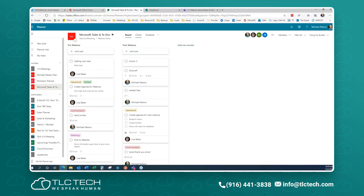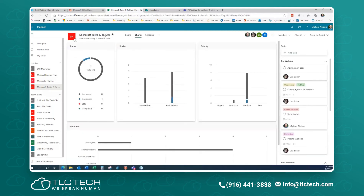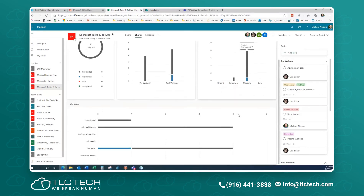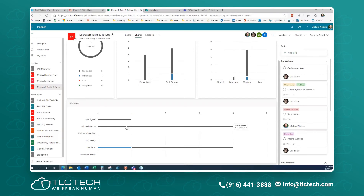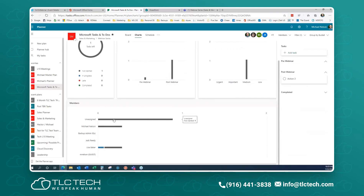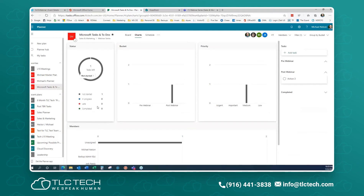Going into Charts — this is just for this one plan, Microsoft Tasks and To-Dos. Charts give me an easy way to see everything at a glance: how many tasks, how many are in progress, not started, late, and completed. I also know what buckets they've been assigned to, the priorities, and how many tasks each member has been assigned.